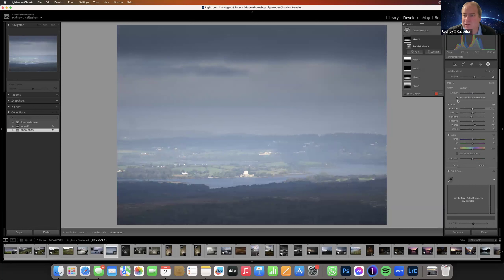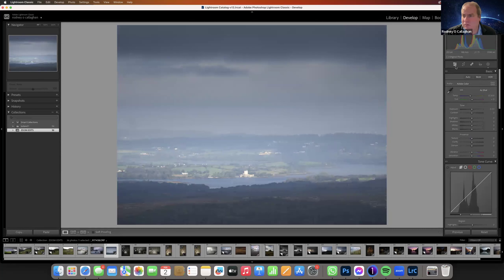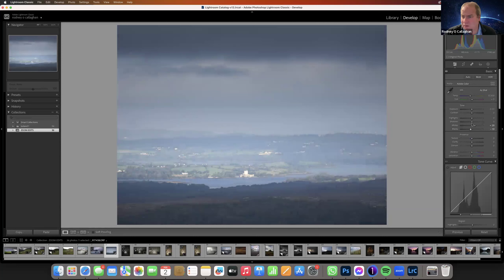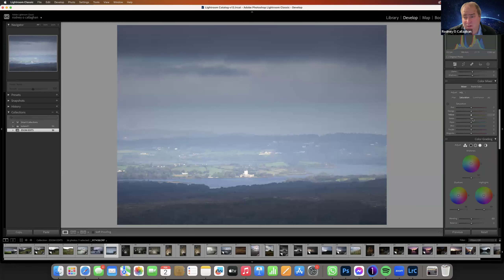Let's look at the overall image — we can probably push the whites on the overall image. Take highlights down. Our castle is hot now and a bit blue, so I'll just go down and take out the blue to get it back to gray.